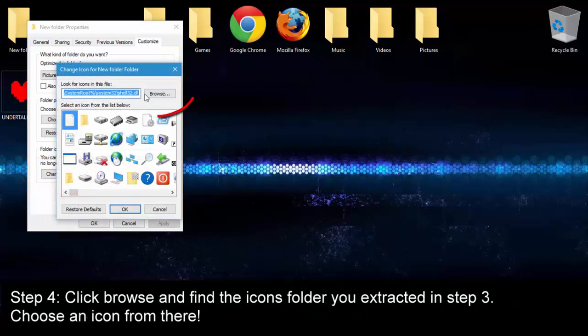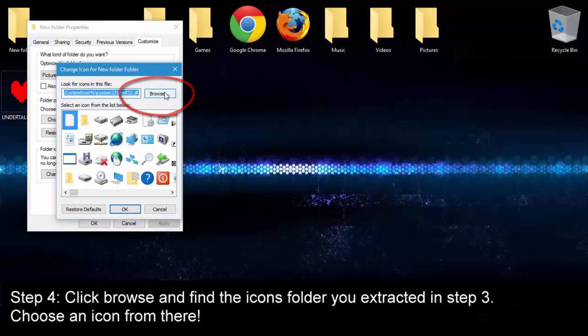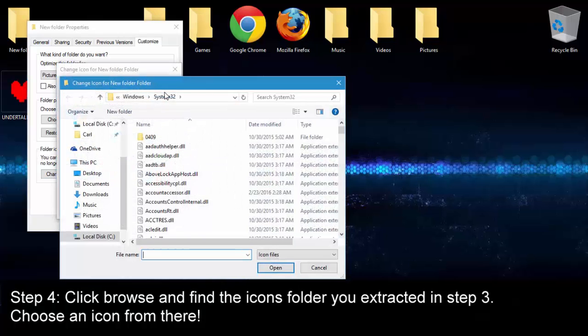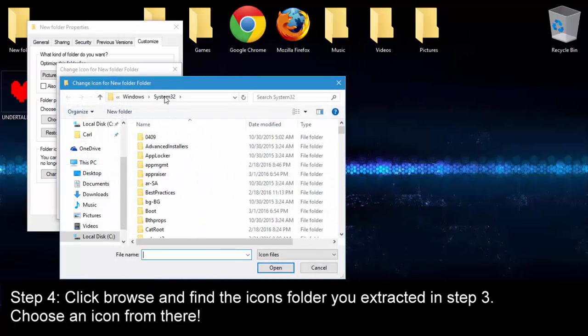After clicking Change Icon, click Browse and then find the place where you left the icons earlier.